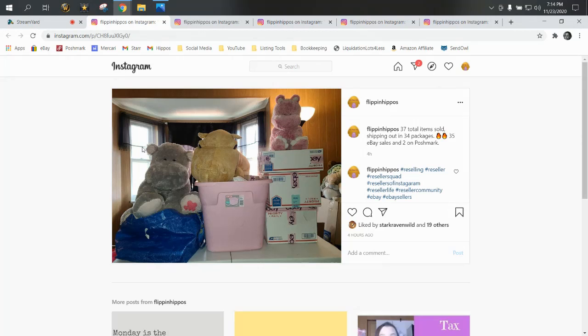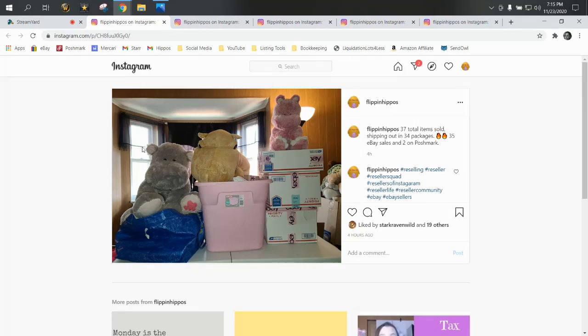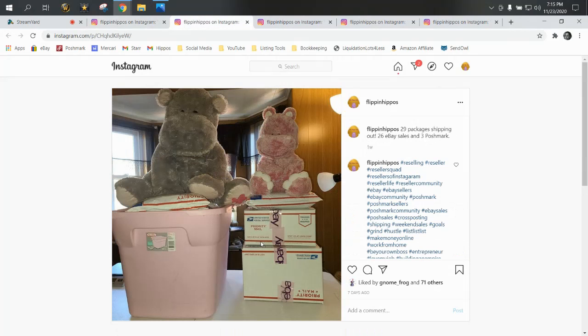Each weekend was steadily getting better. On the back end, we're listing every single day, keeping our store active, doing all those best practice things I teach you guys about. And it's paying off. 37 items were sold and we shipped those out in 34 packages. We had one big purchase on eBay which I'm going to show you, and then we had two sales on Poshmark. Last Monday we had 29, 26 were eBay and 3 were Poshmark.